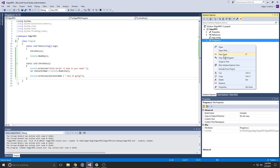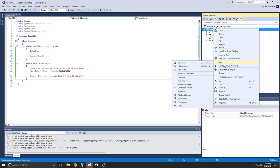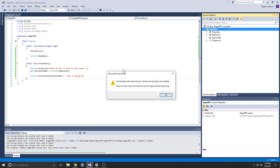I'm probably going to create a new class just for the character information itself, just so I have somewhere to store all this stuff. I'm going to add a new item.